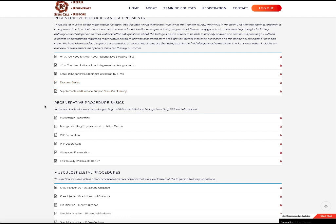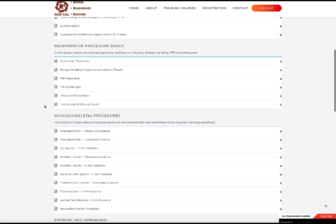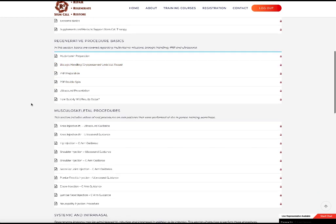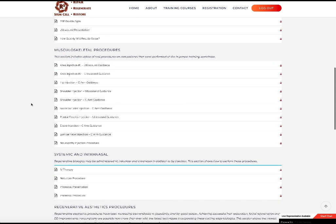We also have a great exosome presentation. How to handle the biologics, how to do PRP, either single or double spin. And then there's a lot of musculoskeletal procedures in here with explanations as the provider does them.